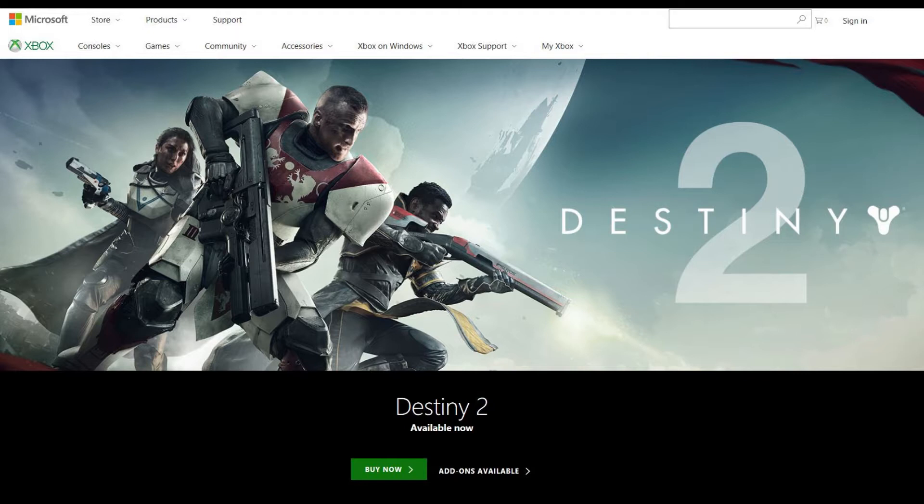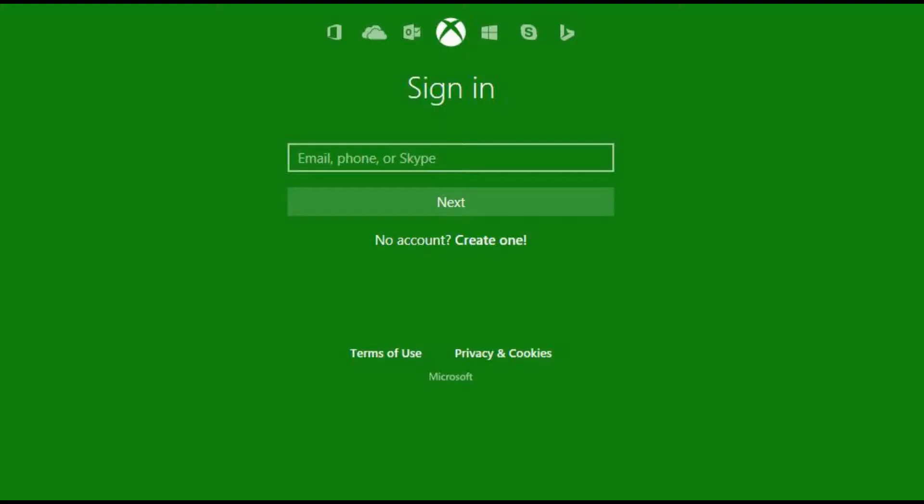Step 2. Click Sign In in the upper right corner of the screen. The Xbox Live Sign In window appears.